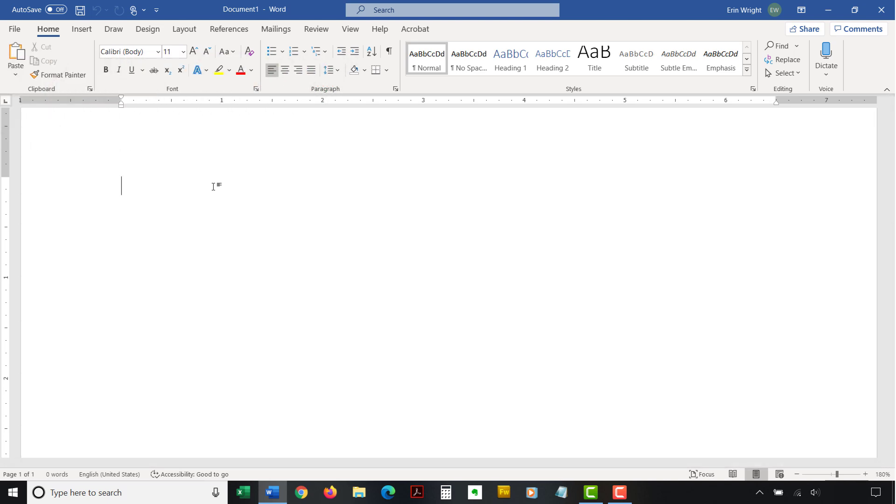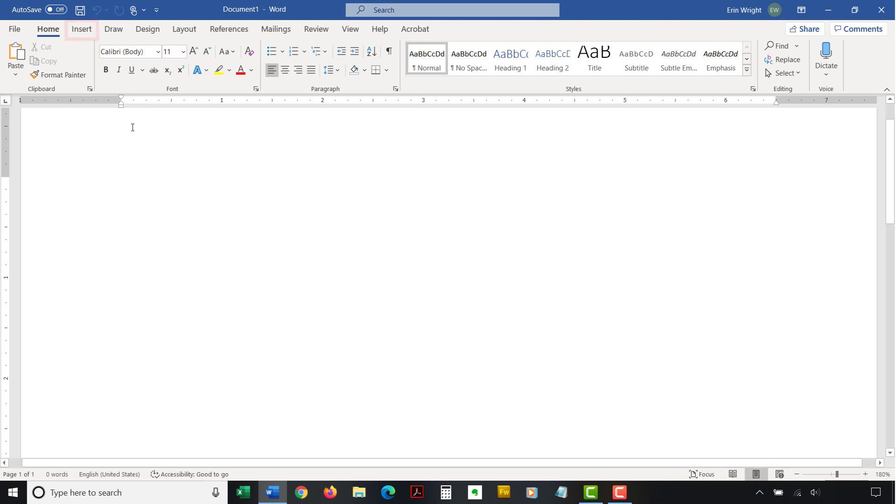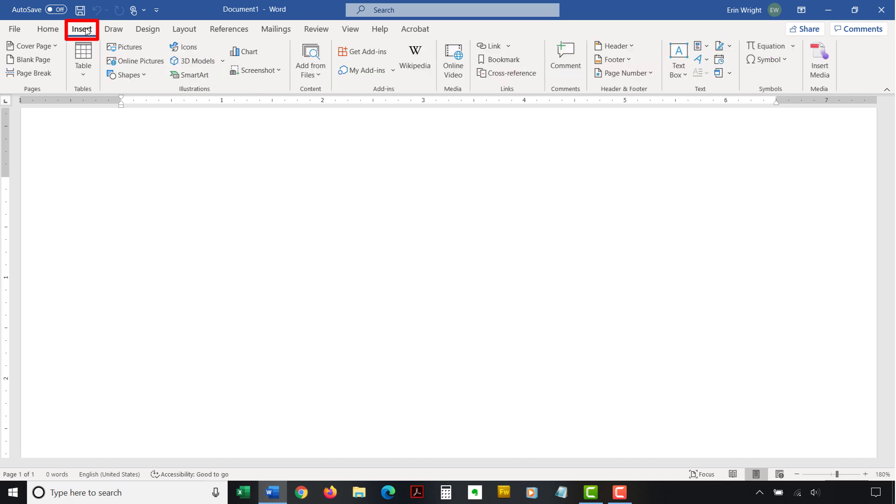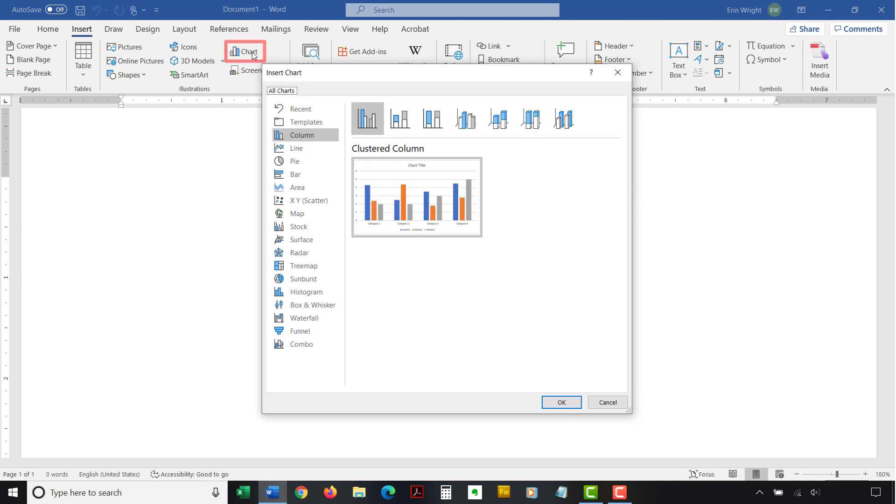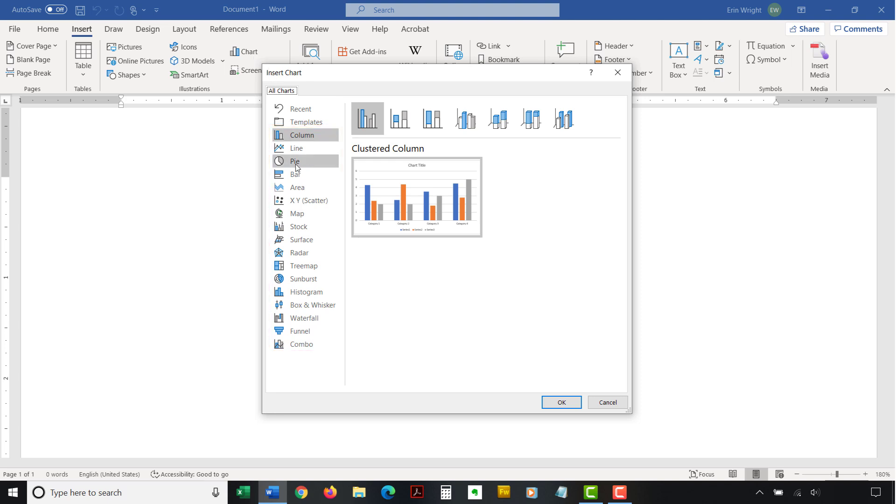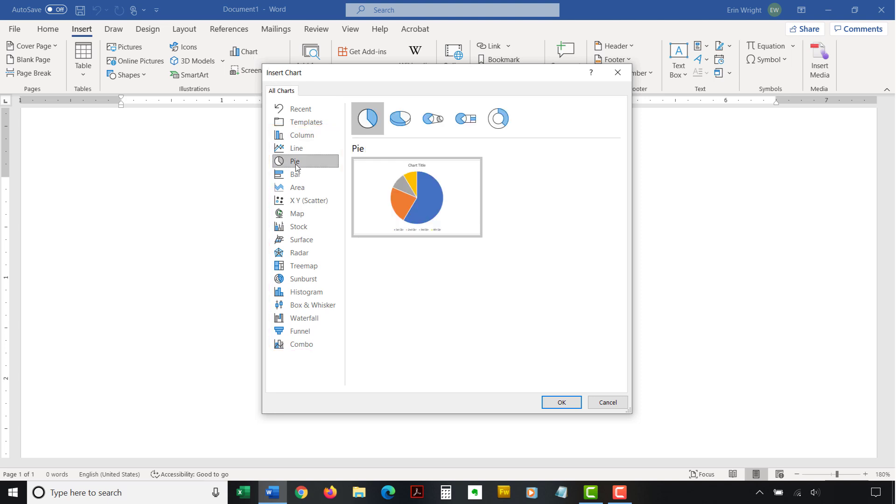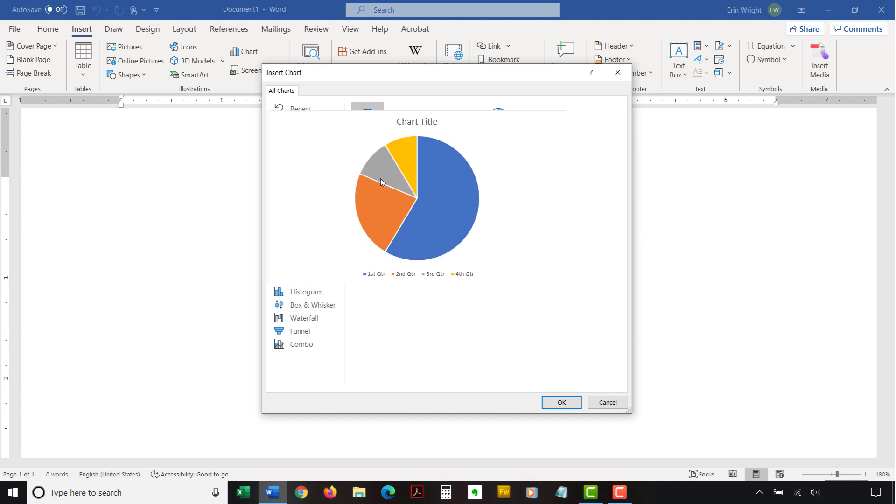To insert a chart, begin by inserting your cursor where you want to place the chart. Then select the Insert tab in the ribbon. From there, select the Chart button in the Illustrations group. Now select a chart type from the left side of the Insert Chart dialog box. If you want to see a larger example of the chosen chart type, hover your pointer over the example image in the center of the dialog box.